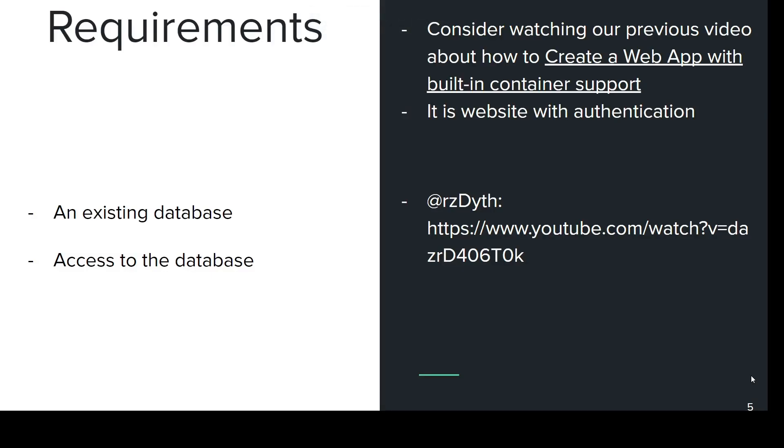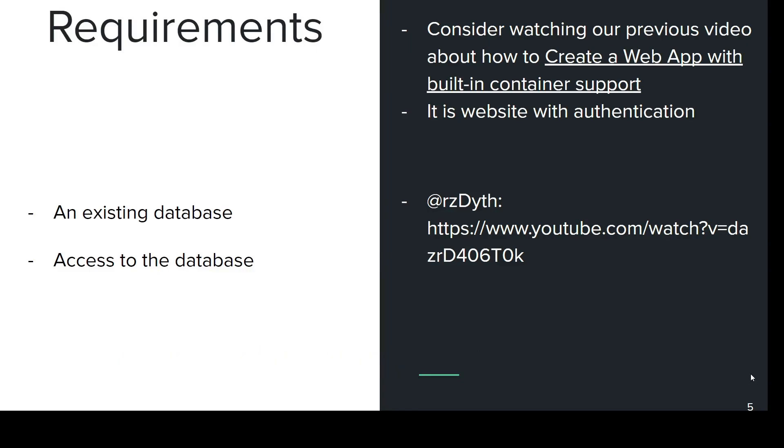In our case the only requirements that you need is an existing database and access to that database. You can check it in our previous video if you don't have one.